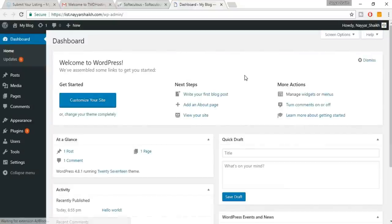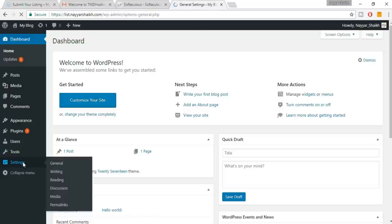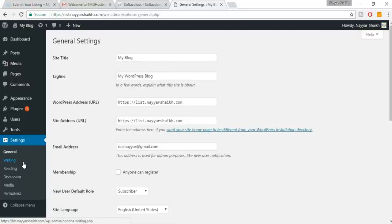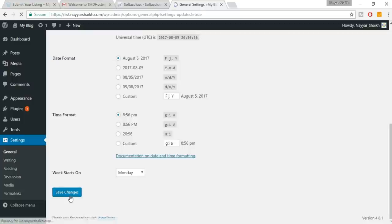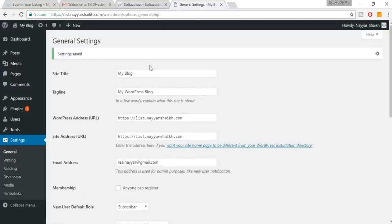You may already have an SSL certificate. If you don't, click on Settings and where you see HTTP, add an 'S' to make it HTTPS in both the WordPress Address and Site Address fields. Then click Save Changes and you'll have your SSL certificate.